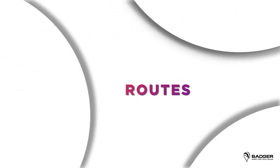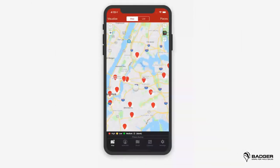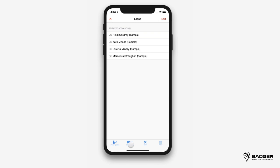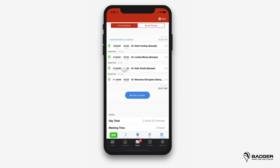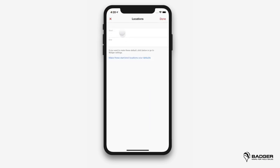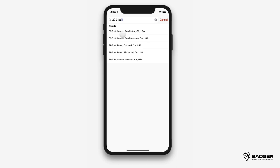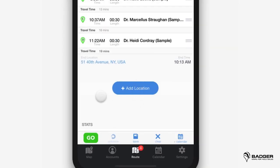Now let's move on to routes. Here we'll see how to create optimized routes and navigate to all your appointments. This is one of the biggest problems Badger solves — it makes you save time on the road so that you can focus on selling. After filtering your accounts, the easiest way to add pins to your route is by using the lasso tool. Draw a line around the accounts you want to visit, tap on create route, and the app will automatically create the best route. You can add start and end locations, and you can set default start and end locations under settings so you don't have to enter them every time. Then tap optimize and you'll see the route on the map is now much better.